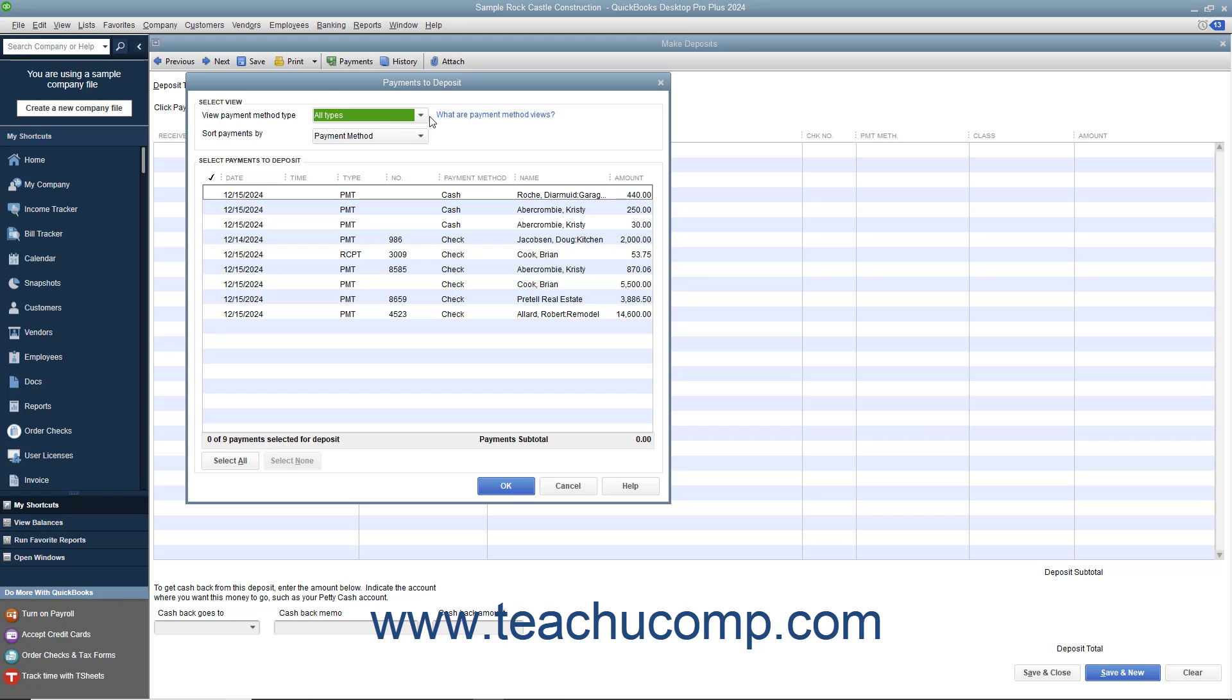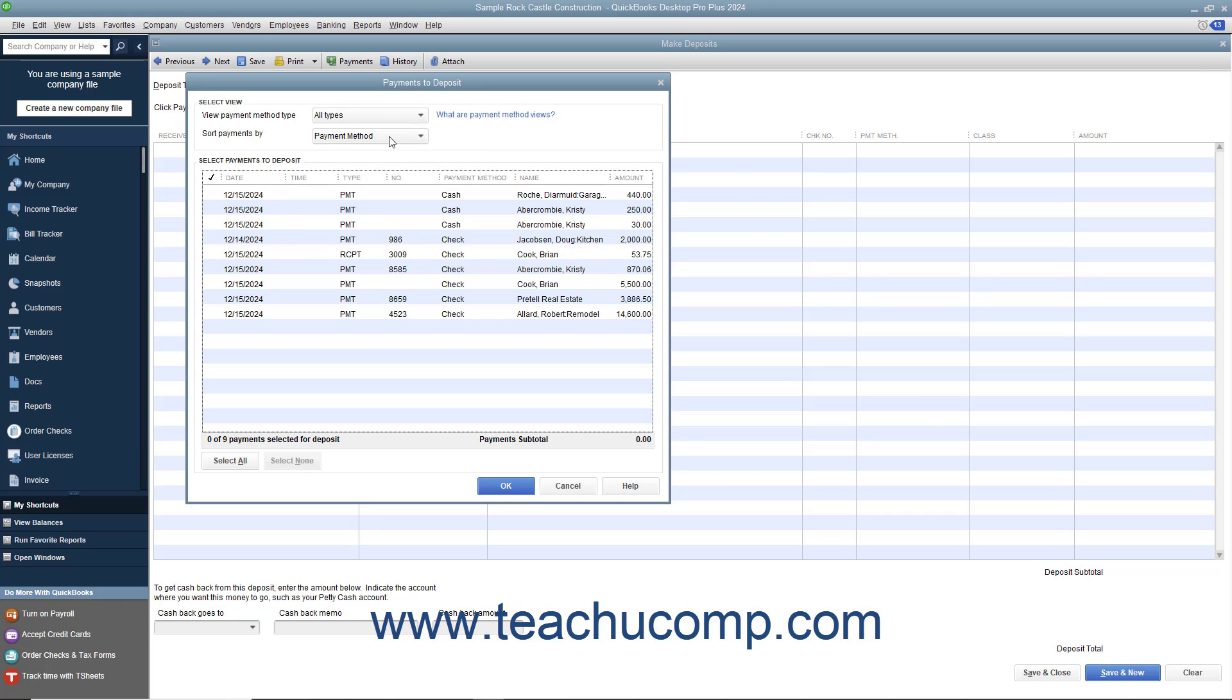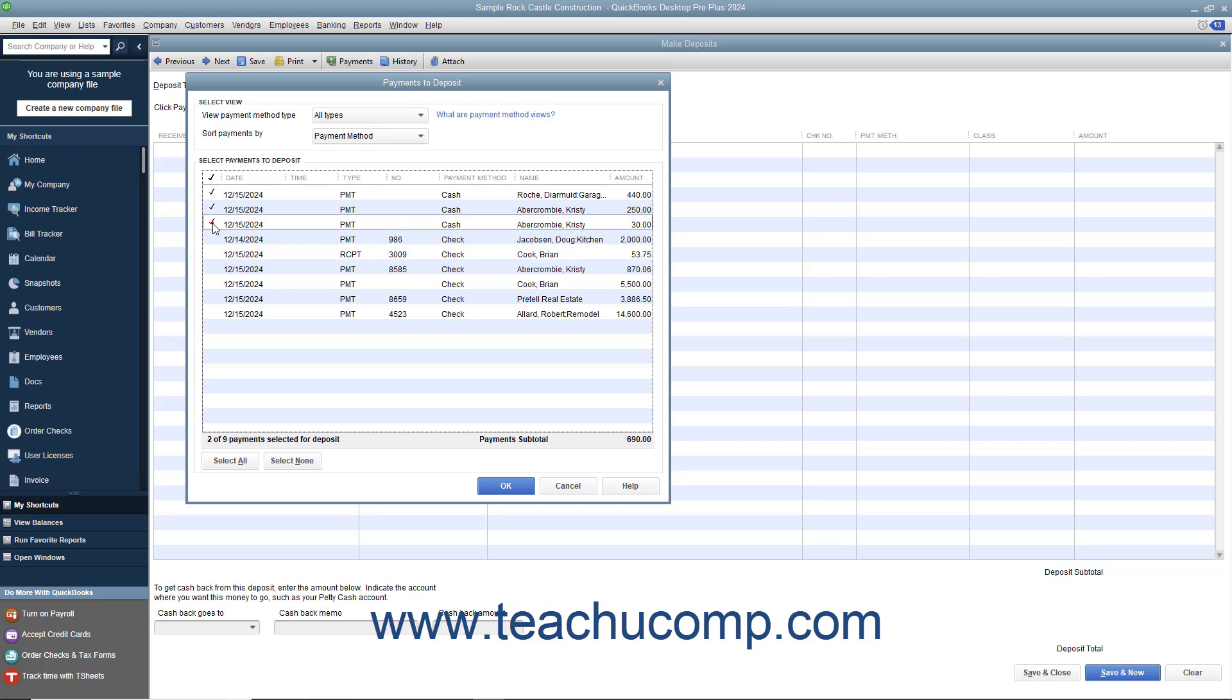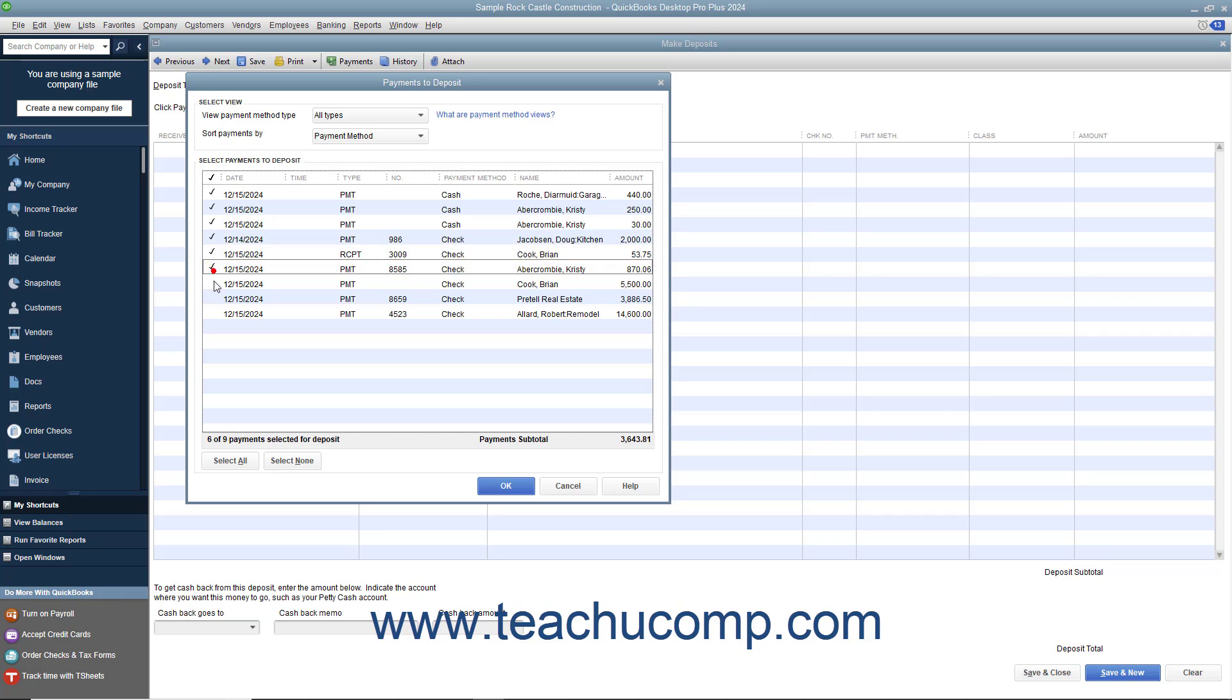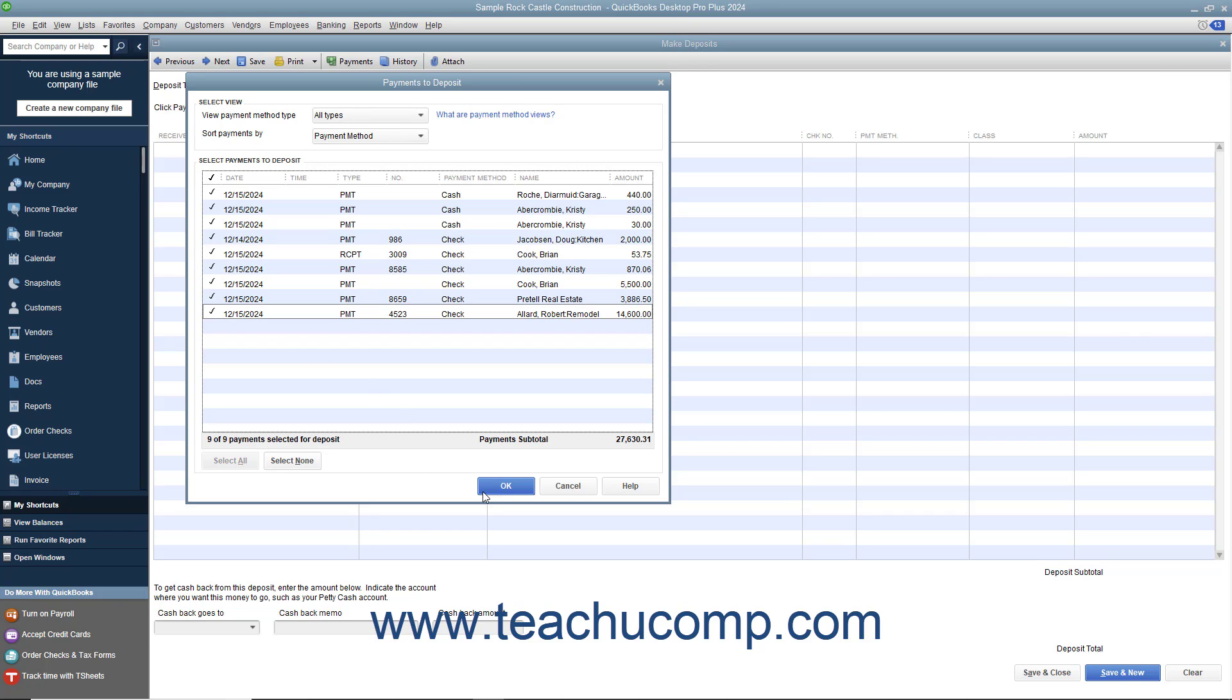Use the View Payment Method Type drop-down at the top of this window to select the type of payments to view if needed. You must then check any received amounts you will be taking to the bank to deposit. After making your selections, click the OK button to continue to the actual Make Deposits window.